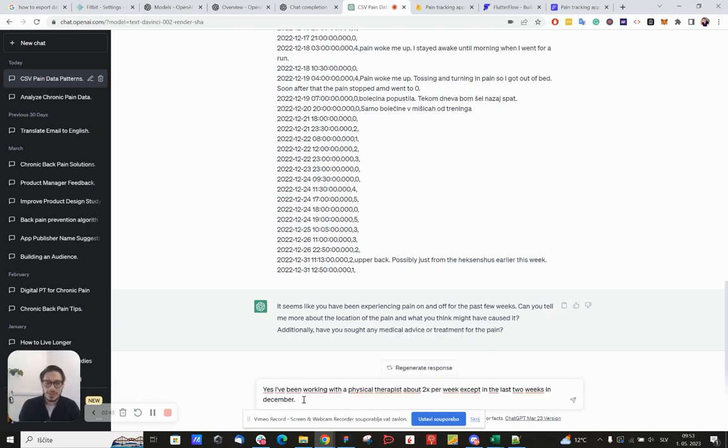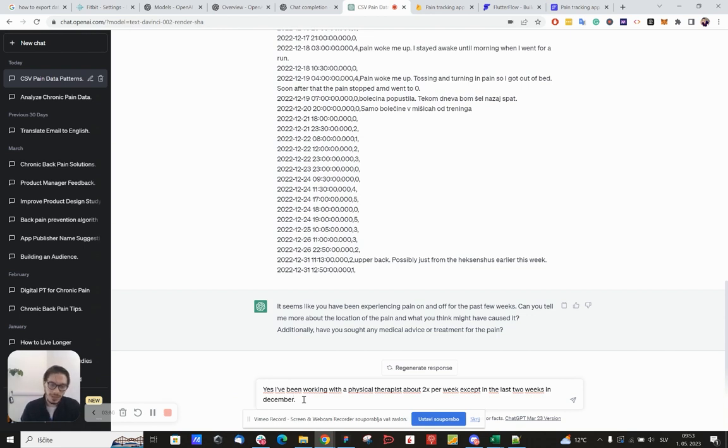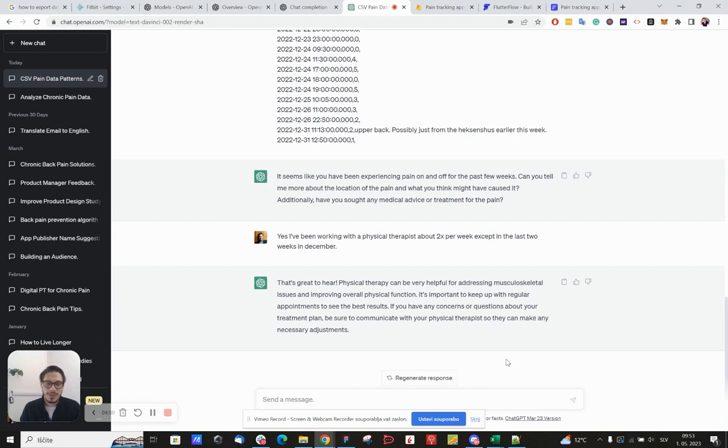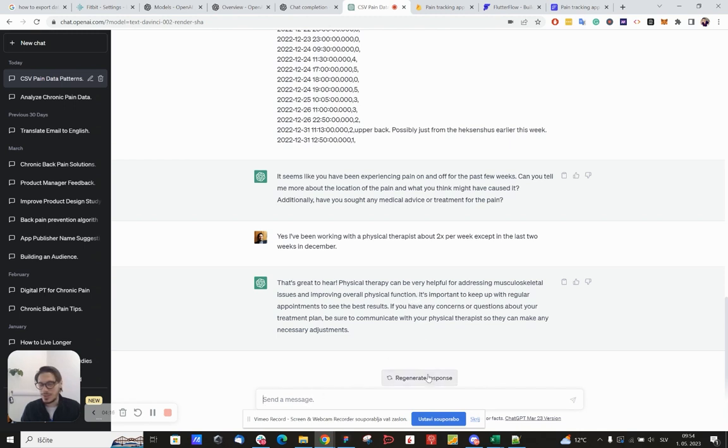Okay, so this is my response to him. Yes, I've been working with a physical therapist about two times per week except in the last two weeks in December. So let's see what he gets back to me. Physical therapy can be very helpful for addressing musculoskeletal issues and improving overall physical condition. That wasn't at all useful, so let me give him more data.